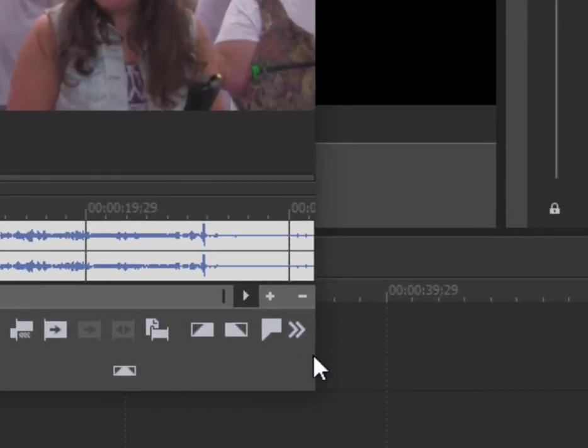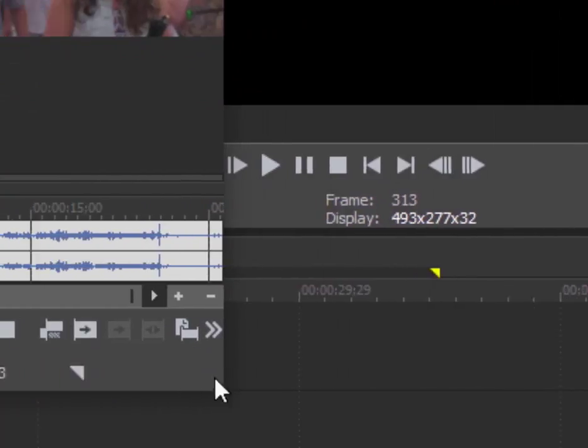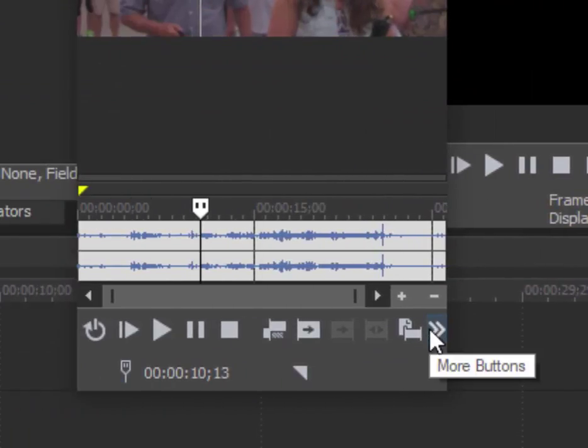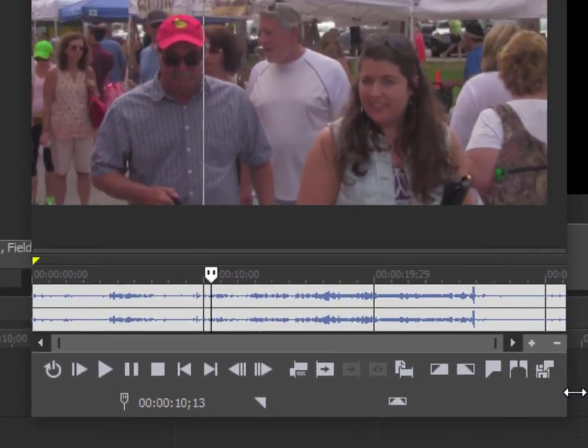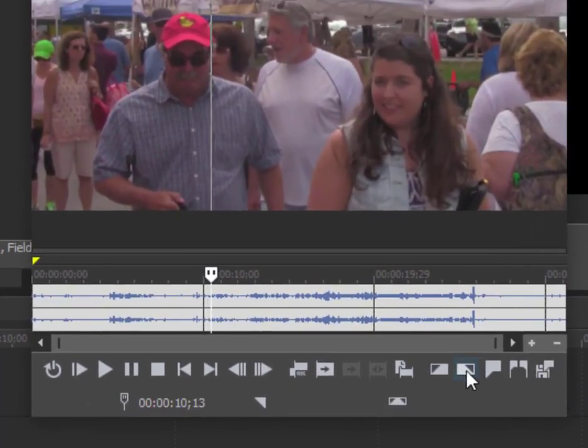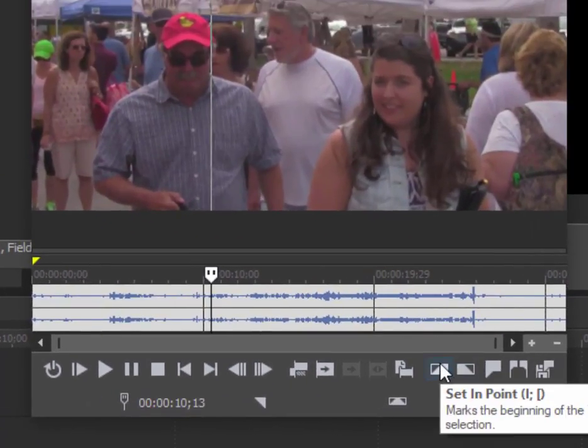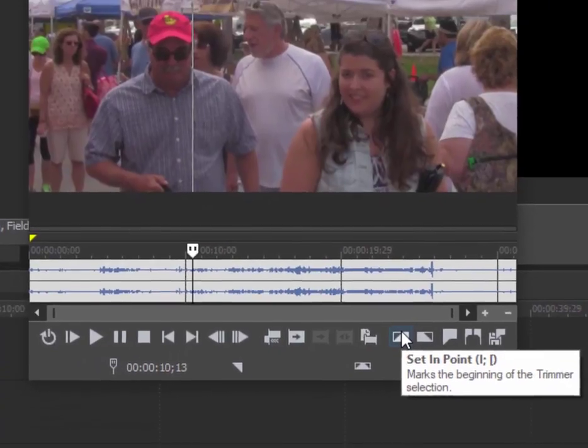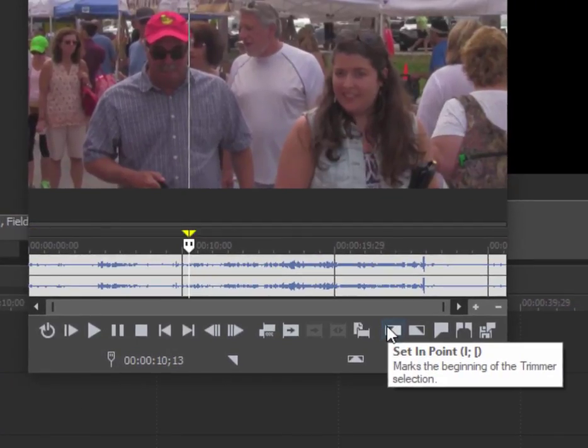Now if you don't see these buttons—if you have your trimmer very small—they can be found by clicking on the 'More Buttons' button. Anyway, the start button is right here. You can also set a start point by pressing the I on your keyboard or the open brackets key.